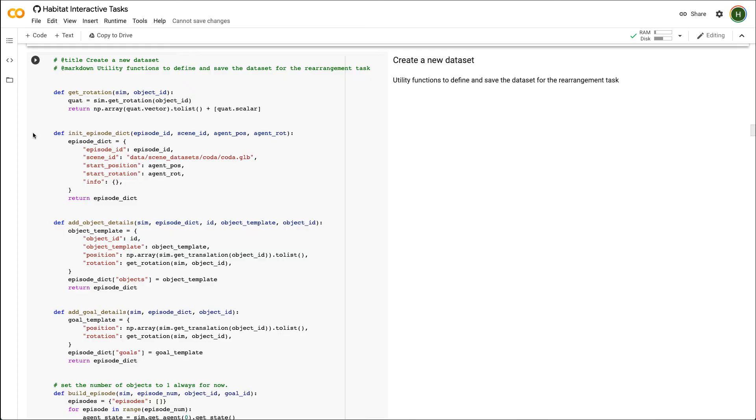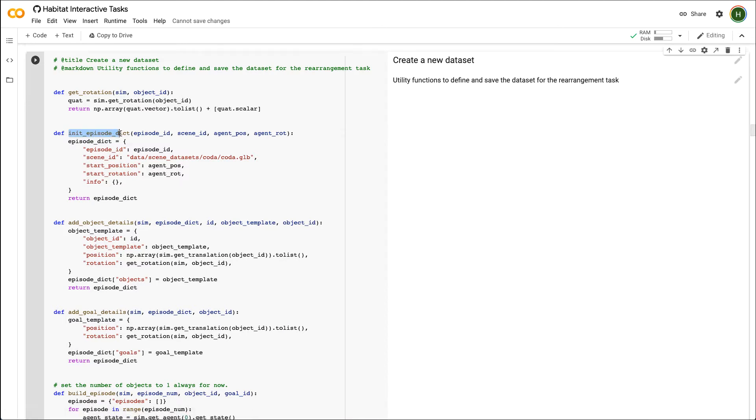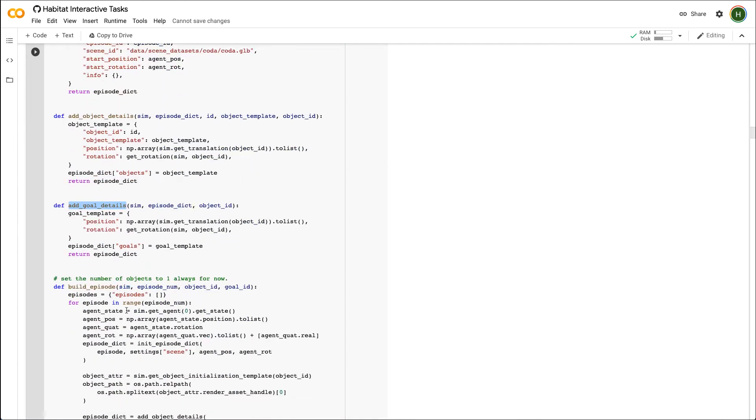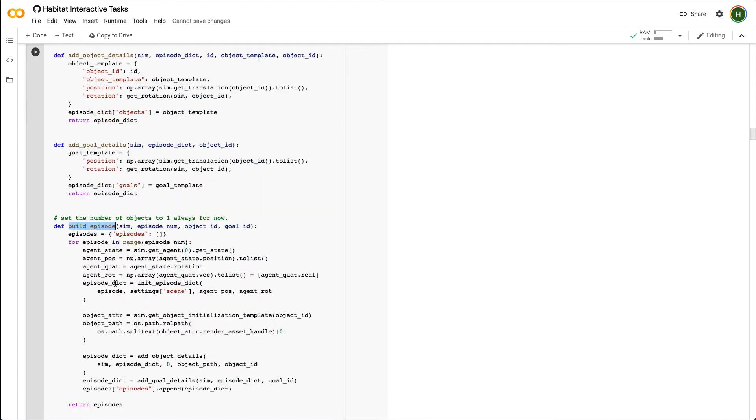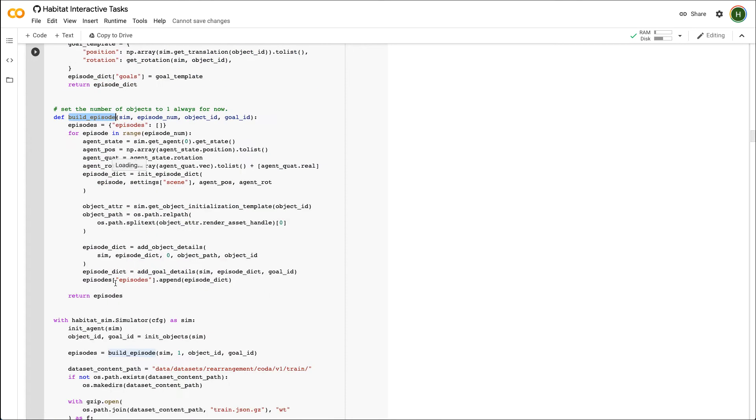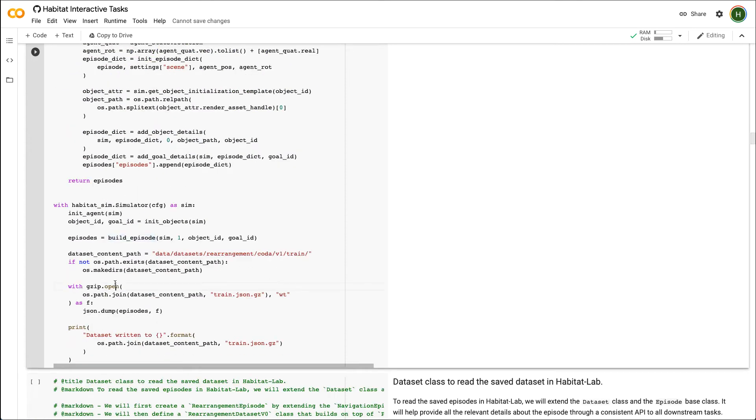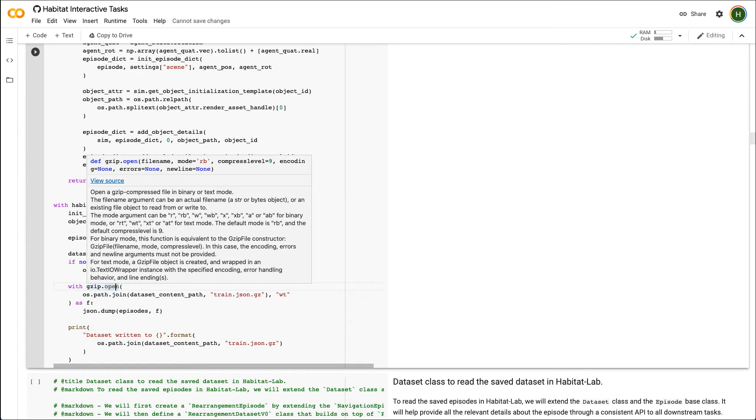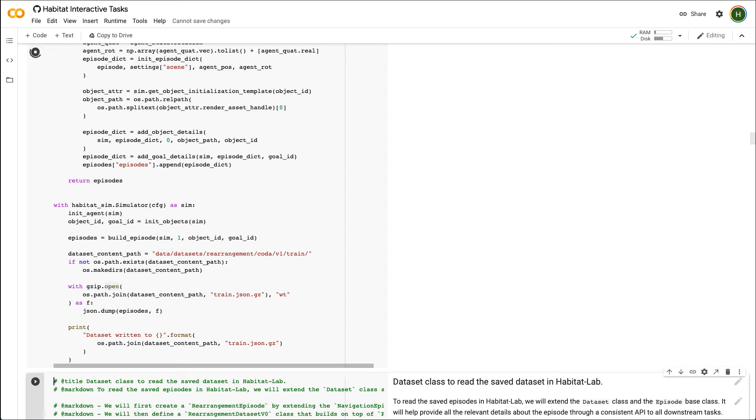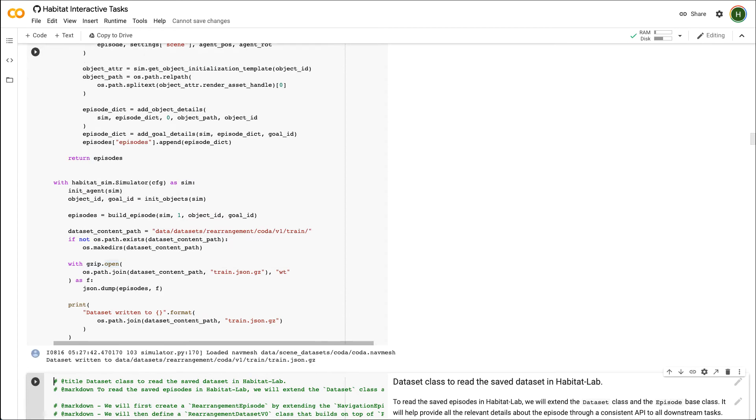We will use the JSON format and write utility functions to serialize the episode into a file. This function initializes the episode dictionary with the scene id and the agent's spawn location. This function will store the type as well as initial position and orientation of the object. This function will add goal information to the dictionary. The function build episode queries all the relevant information from the simulator and creates the episode dictionary. Let's run this cell to store the dataset into a JSON file.